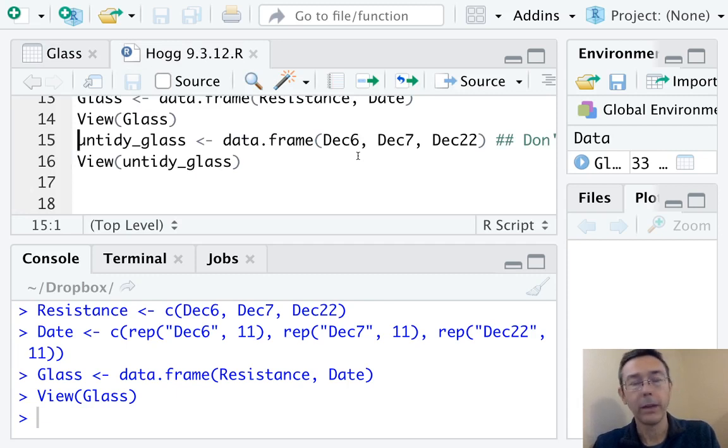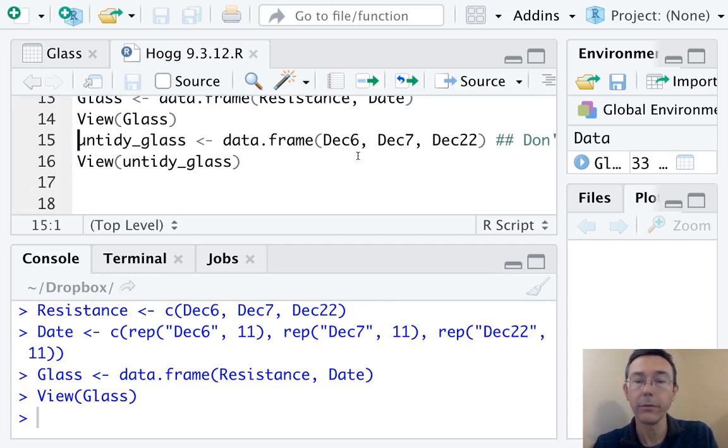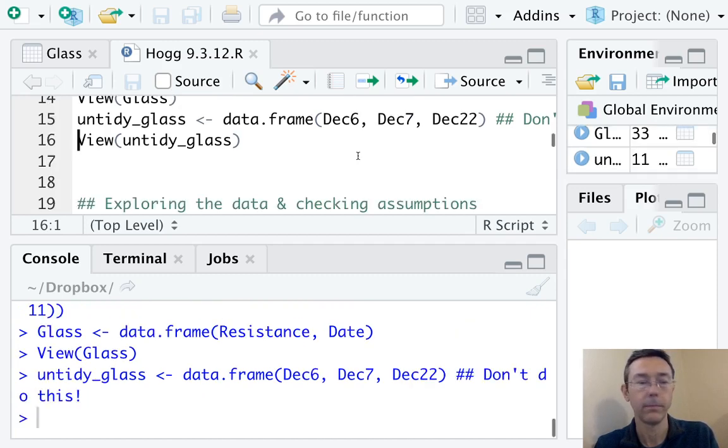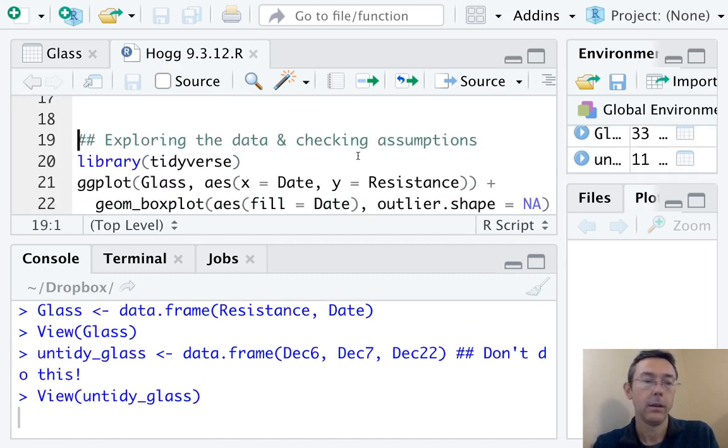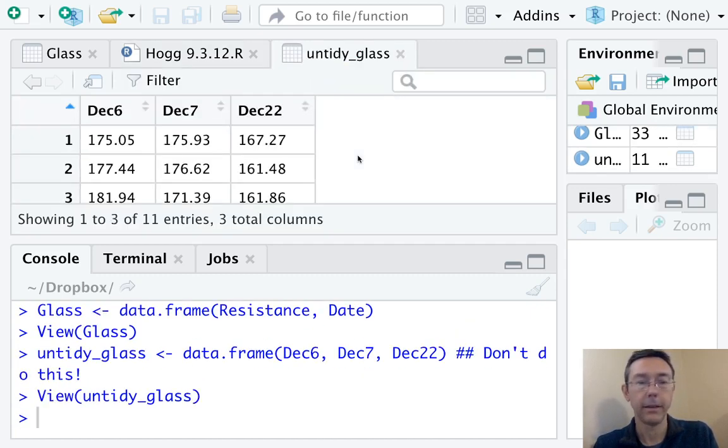Quick example of what not to do. I think this is very tempting, just to take those three different sets of observations and make a column out of each, getting something like this.